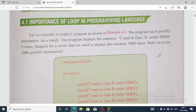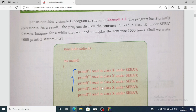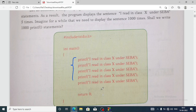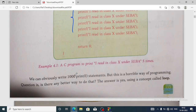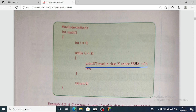First, let's see what a loop is. Here is one simple program to display 'I read in class 10 under SEBA' five times. You can see that in this program we have written the printf statement five times. That's okay for five times, but what happens if we have to write the same statement a thousand times? The program will be quite long. We can overcome this problem by using a loop. Using a loop, instead of writing five times, we write it just once and it will display five times.